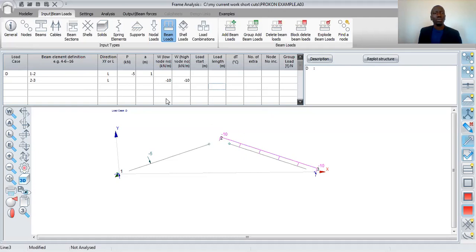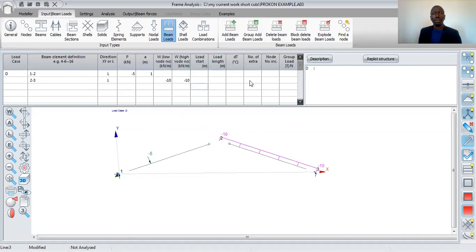So basically that's what I wanted to explain in this session. I just wanted to explain how to specify an internal release in a beam, and how to enter beam loads that are not UDLs. Thanks for watching. That's the end of this video — see you for the next video.